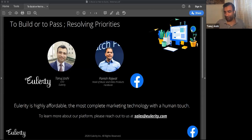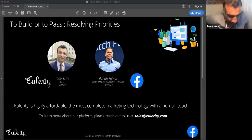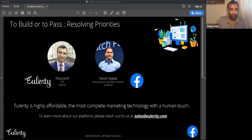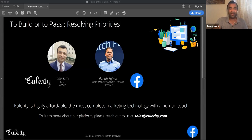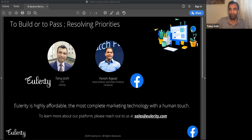All right. Well, thank you everyone for joining and welcome to another webinar with Eulerity. My name is Tanu Joshi. I'm the founder and CEO, and I have our esteemed guest today, Paresh Rajwit, who leads all of Facebook's video and music products.